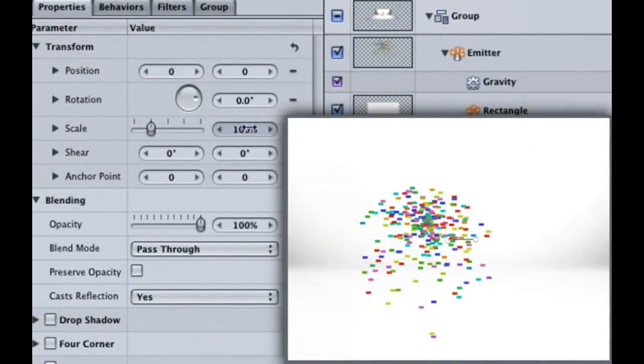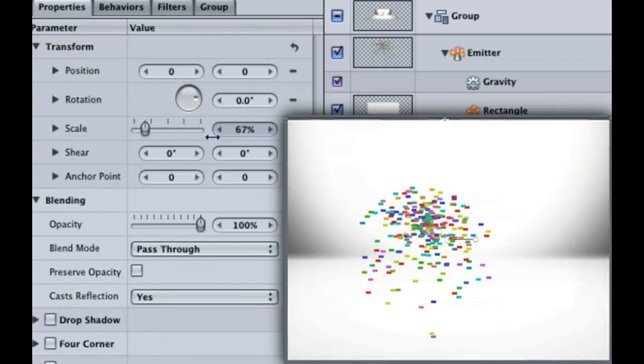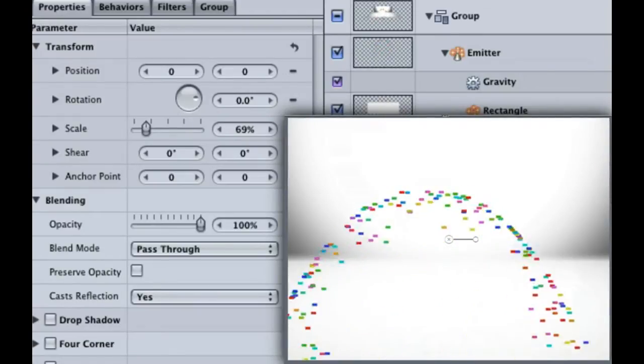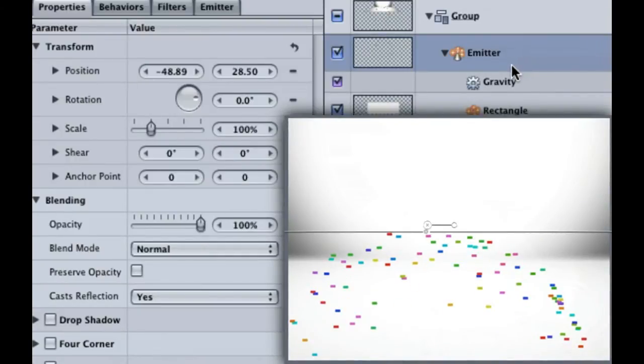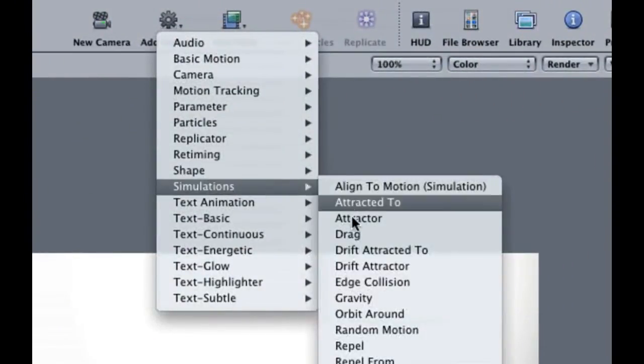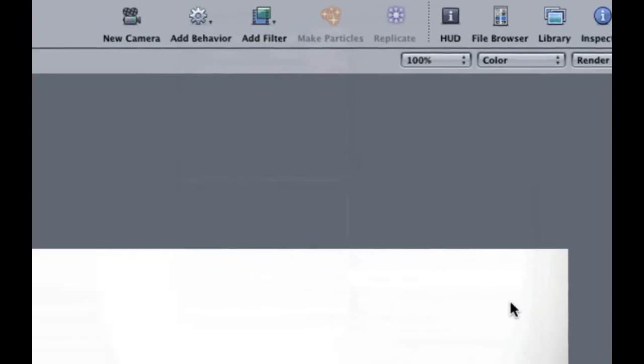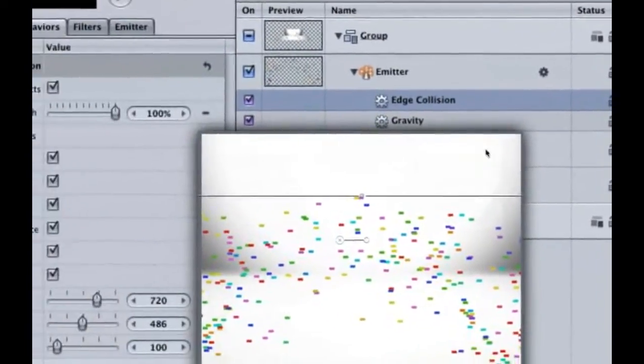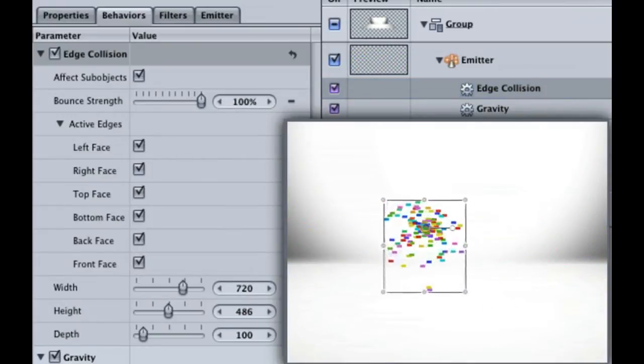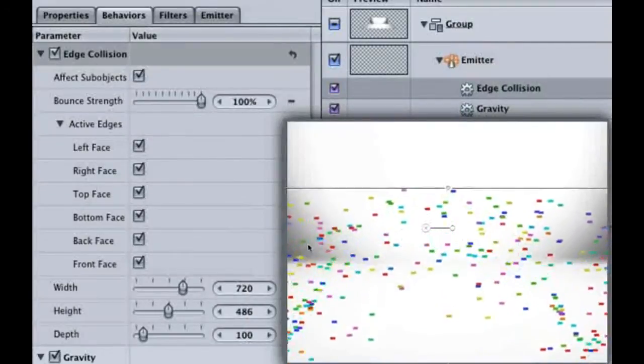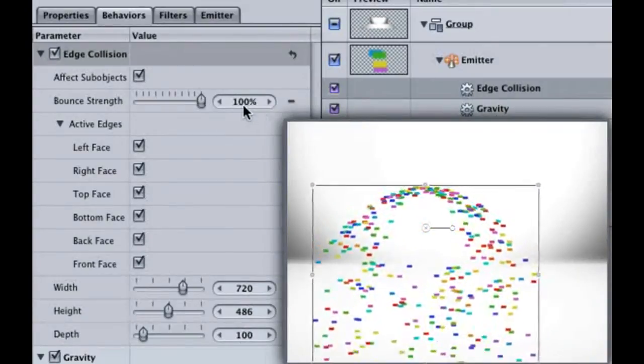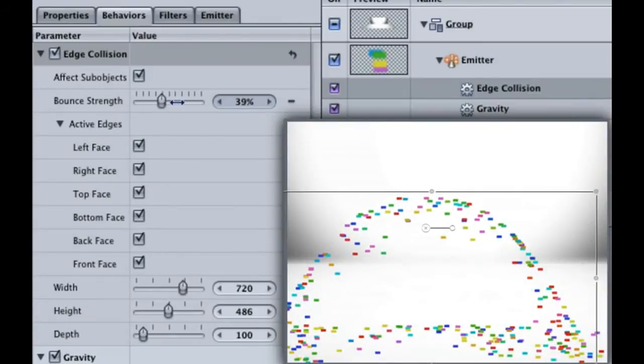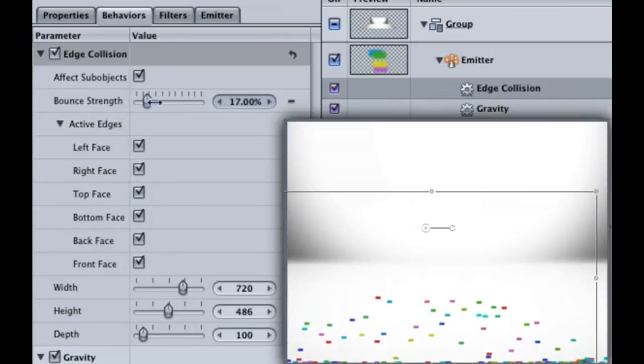Unfortunately, if you scrub around, you can see that our floor is not stopping the confetti from flying off the screen. Looks like we'll have to tell the particles there's a floor here. Make sure the emitter is selected and go up to add behaviors, simulations, edge collision. Hit F2 to open up the behaviors tab. Notice how we have multiple edges that we can affect. If you hit the home key and then the space bar, you can see that we have confetti bouncing off the bottom, left, and right sides of the video. The reason the confetti is bouncing like a bunch of rubber balls is because the bounce strength is set to 100%. If we crank it down to around 16%, this causes the confetti to slightly bounce when it hits an edge.